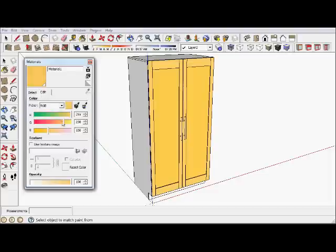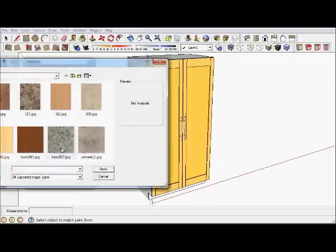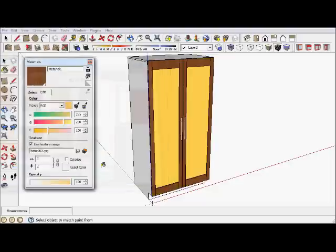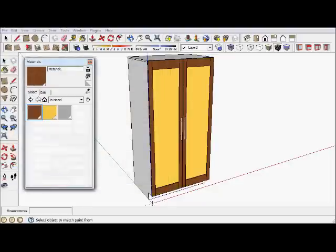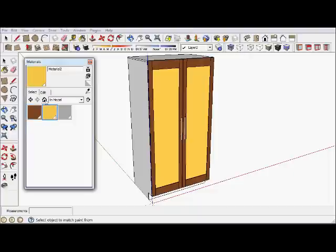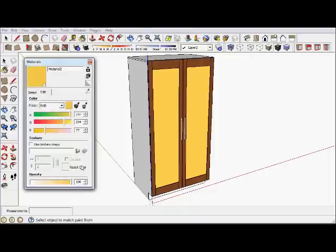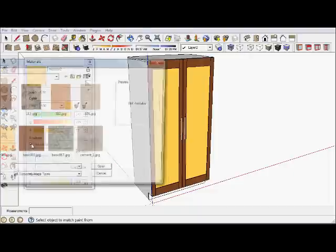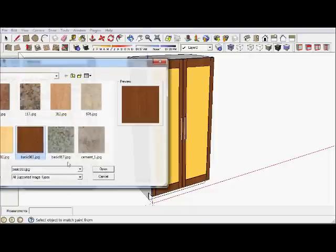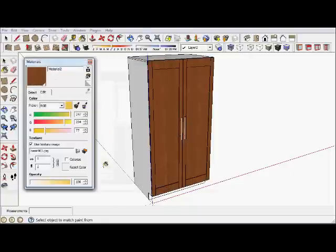So I can edit that as well and I can use a texture. So let's take a texture. So now I have a wood texture and I want to apply that same texture to the yellow doors. And okay, so now we have a cabinet.